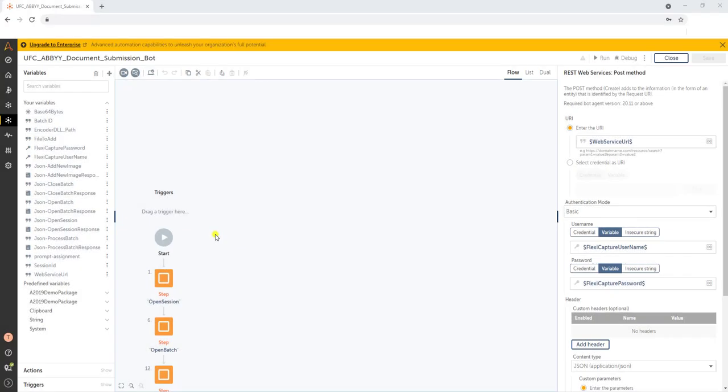Hello, today I'd like to show you a video of how we integrate Automation Anywhere with ABBYY FlexiCapture. The combination of these two tools gives us a really unique advantage in using a best-in-class RPA through Automation Anywhere and a best-in-class OCR technology through ABBYY.